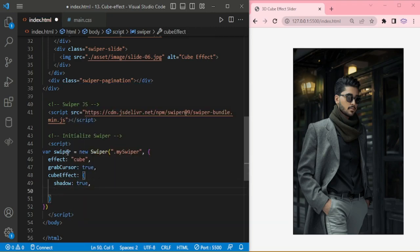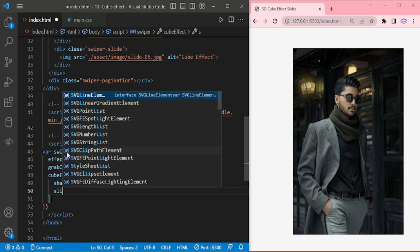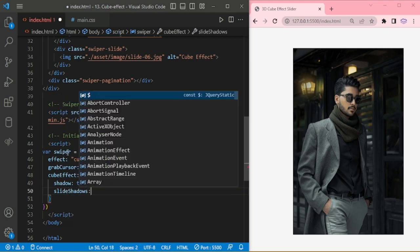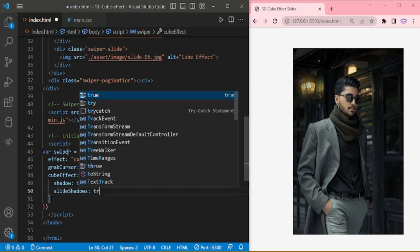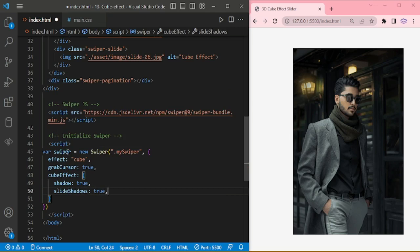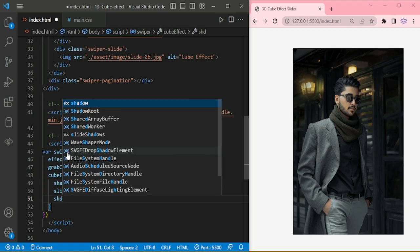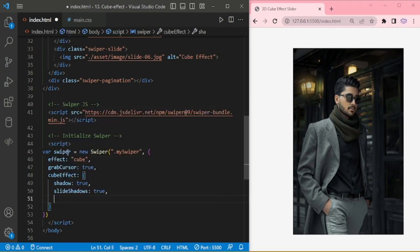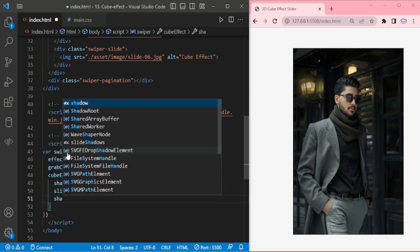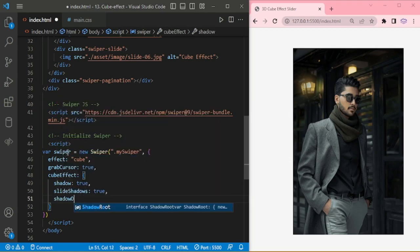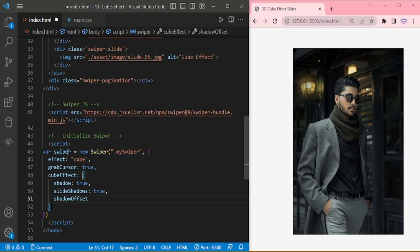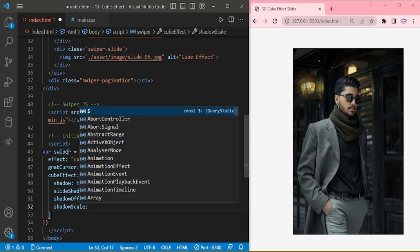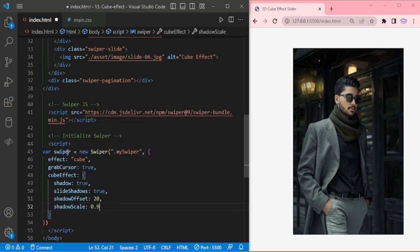shadow true, slide shadows true. Shadow offset 20. Shadow scale 0.94.